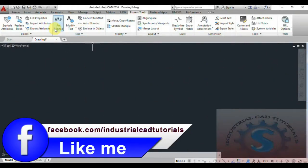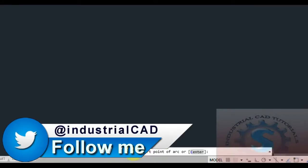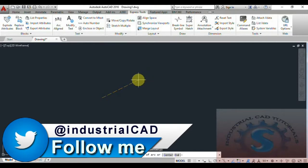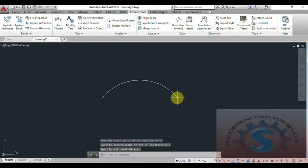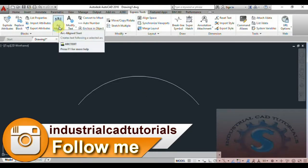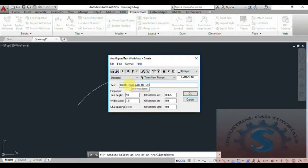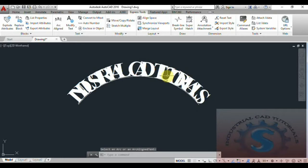First I will explain the arc align feature. An arc is required — type arc and enter on the command line. Specify the starting point, end point, and the arc is created. Now I want to give arc aligned text, so I click on arc align, select the arc, and a dialog box appears. I am entering the text 'Industrial CAD Tutorials' with a text height of 10, using the metric template, and clicking OK.